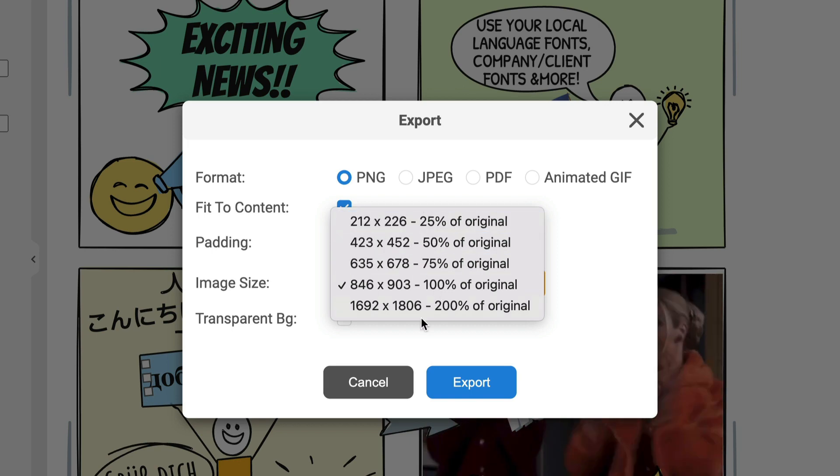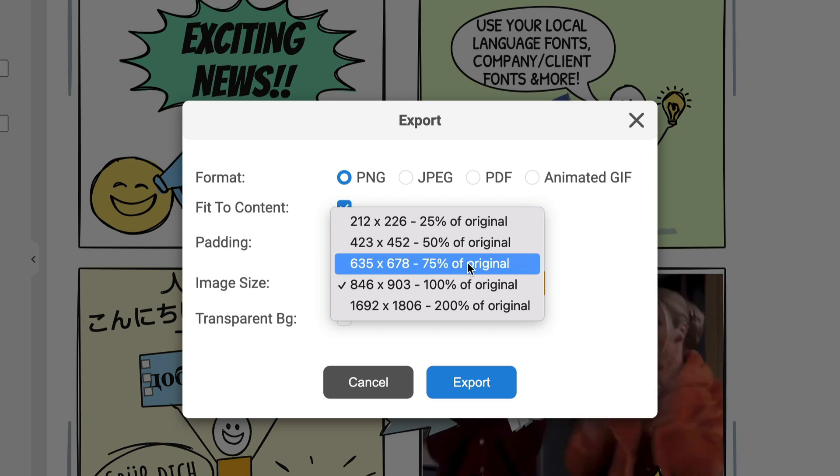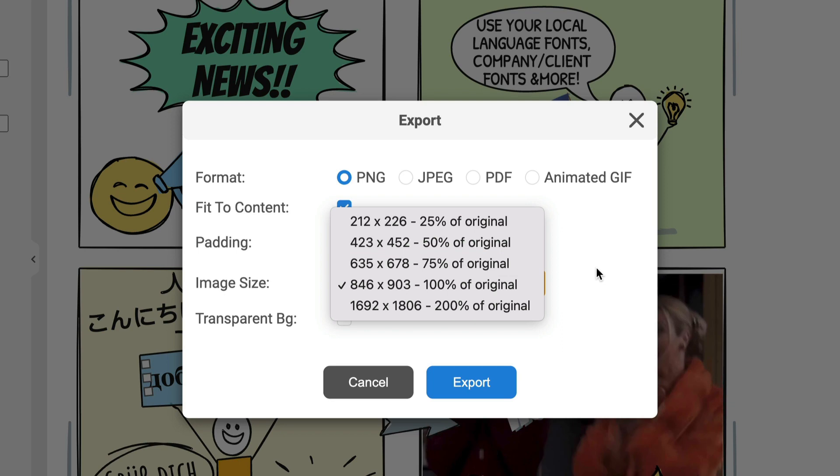So, again, this is just something that's really handy. We had many requests for this for you wanting to just have more flexibility on the size of the actual images that you export out of Sketch Wow.